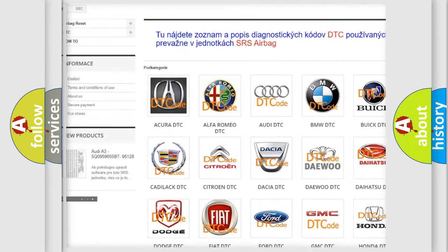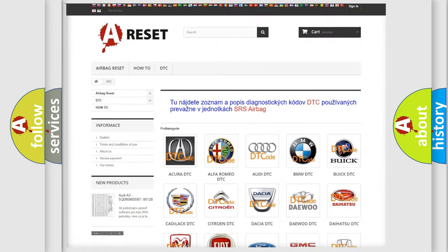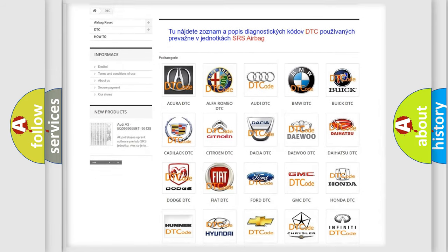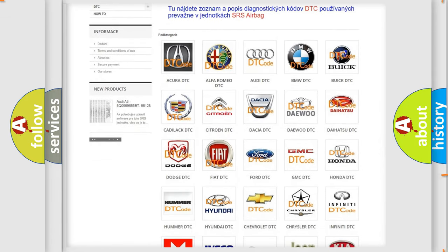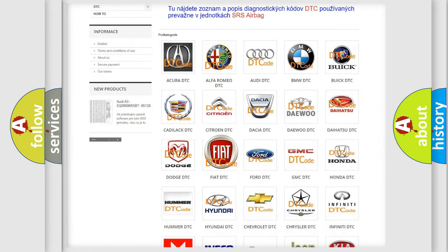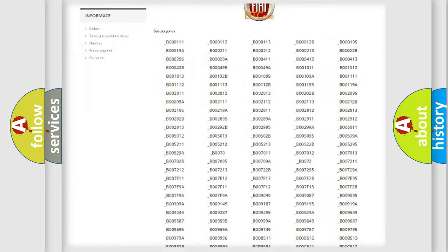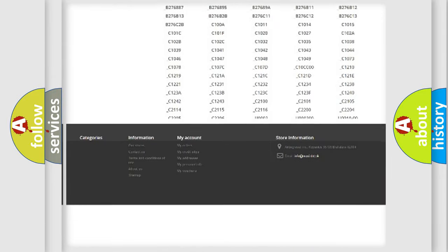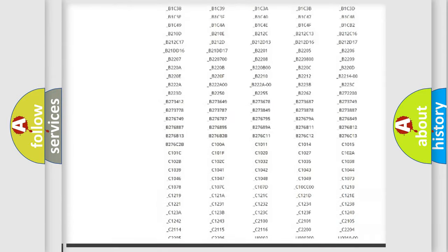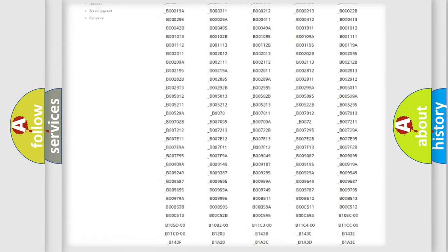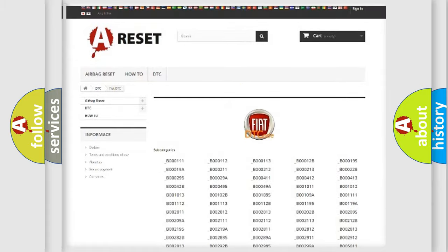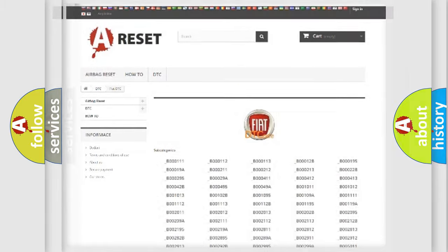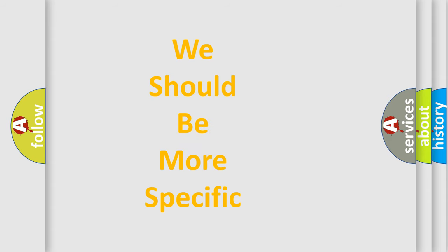Our website airbagreset.sk produces useful videos for you. You do not have to go through the OBD2 protocol anymore to know how to troubleshoot any car breakdown. You will find all the diagnostic codes that can be diagnosed in FIAT vehicles, and many other useful things.